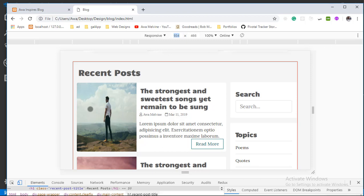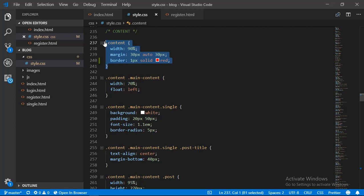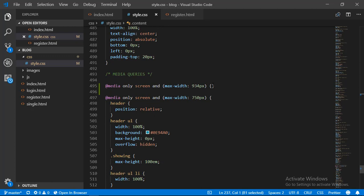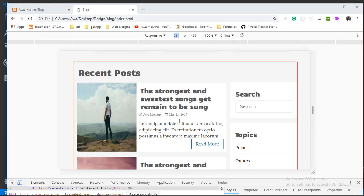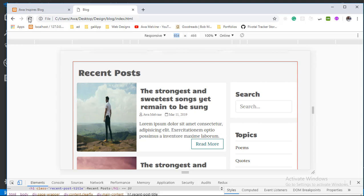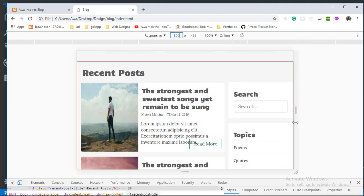Scrolling to the section where the content style is, I place a red border on the content. If we refresh the page, we can see that this is only filling 90% of the page and leaving 10% unused. Now that we are running out of space, we want to fill this space, so inside our newly created 934px media query we copy the CSS for that content and change the width from 90% to 100%. When we refresh, we'll notice that at this width or lower the content is stretching and filling the entire width.